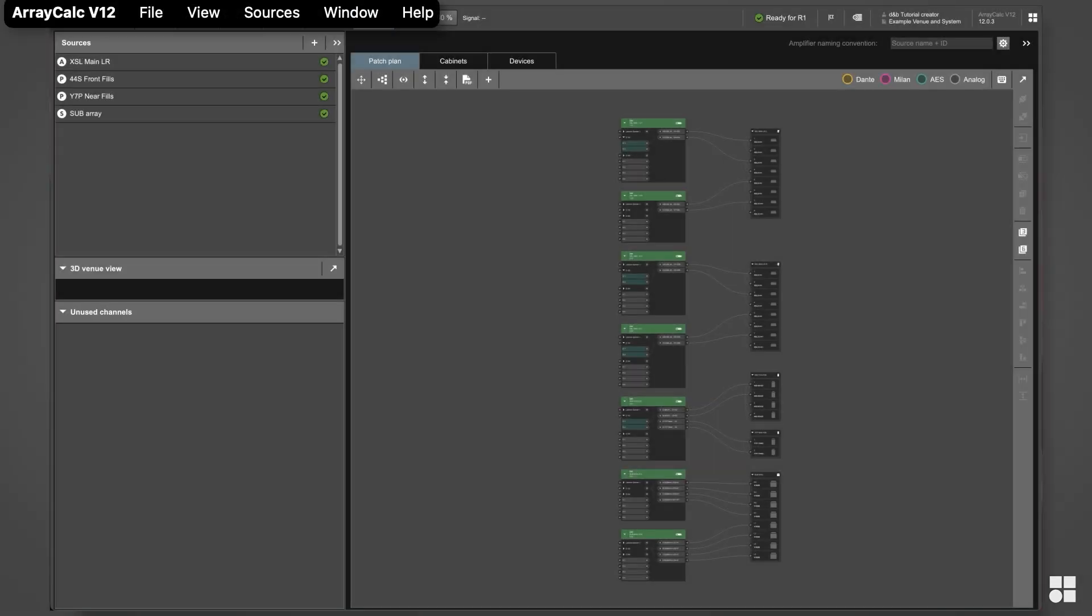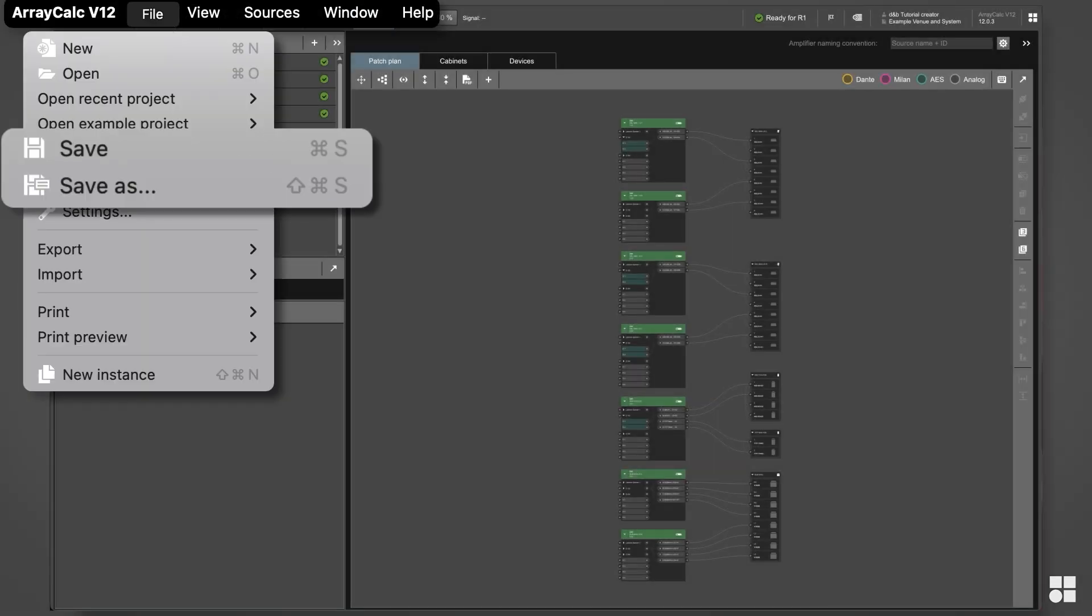And that's it! Save the ArrayCalc project and open R1.